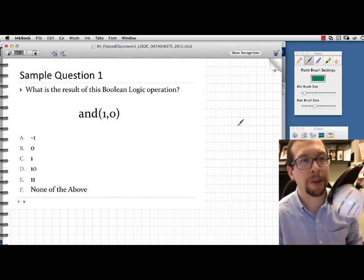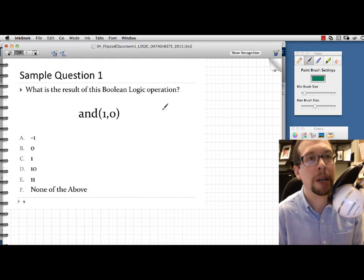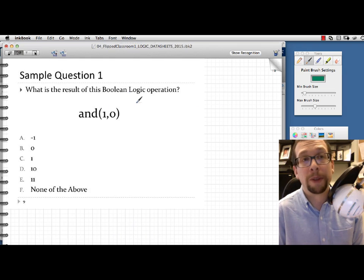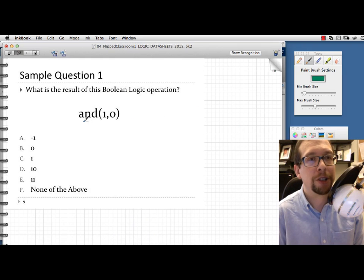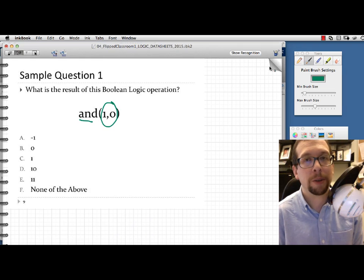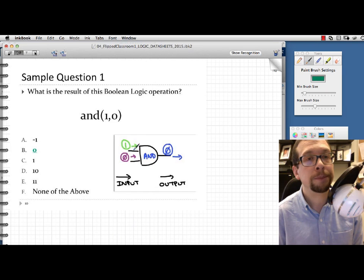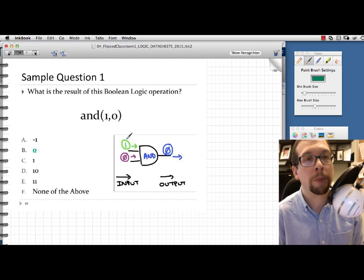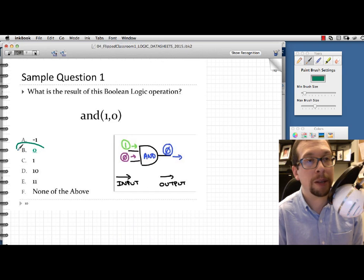Here are some sample problems. What would be the result of this Boolean logic operation: AND of 1 and 0? This is an AND gate — putting 1 and 0 into it gives an output of 0, so B would be the answer.